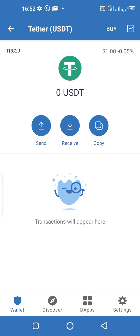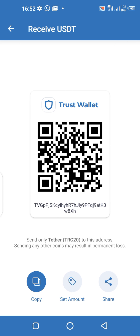That's your wallet address for USDT TRC20. If yours doesn't have a copy button, click on 'Receive,' then click 'Copy.' Copy it and go paste it in your dashboard to receive your coins. That's it, thank you.